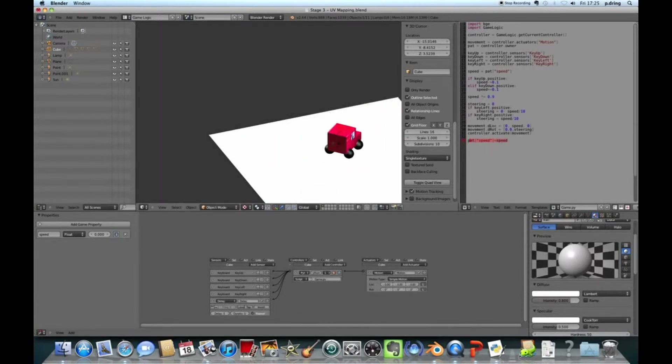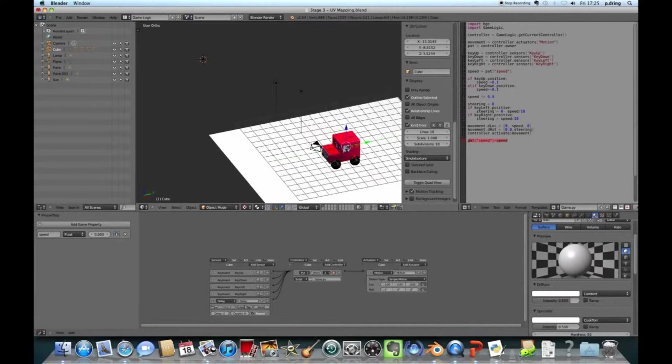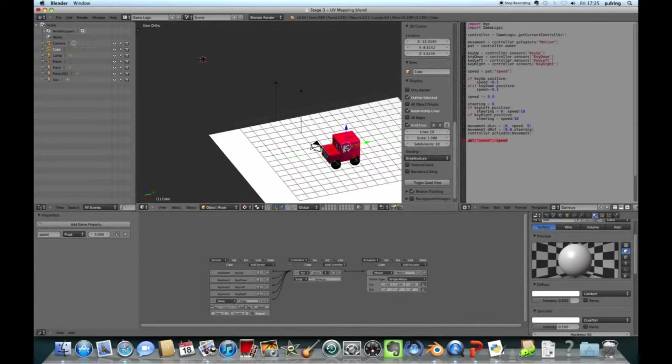So to get it to work on mine, select just the Postman Pat truck body by right clicking. Go over to the materials tab on the right hand side. And this time we're going to set the diffuse color back to white.